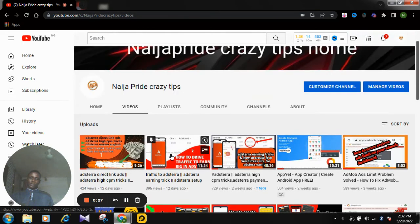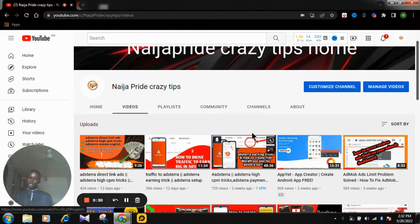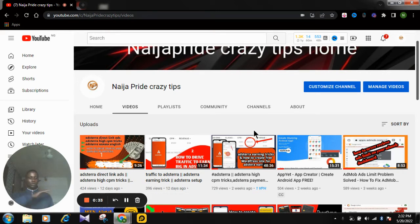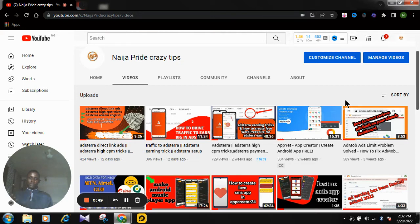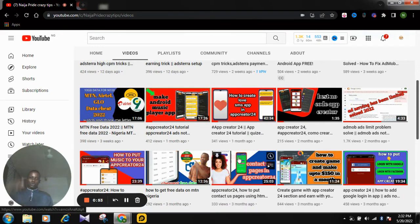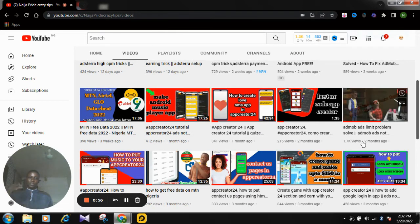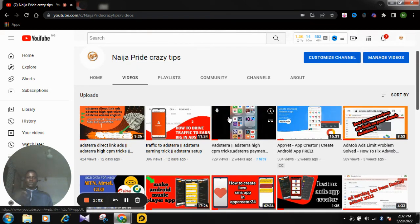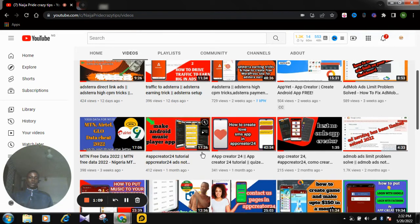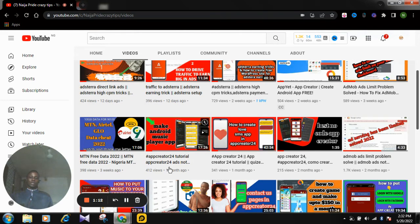This channel is all about how to create mobile apps and also how to make money online. Everything we do here works 100 percent — if you check our comments, you will notice that many people here are starting to get results from what we teach. So make sure you watch all of these videos, and if today is your first time visiting this channel, hit the subscription button so that anytime I publish a video, you'll be the first to receive it.